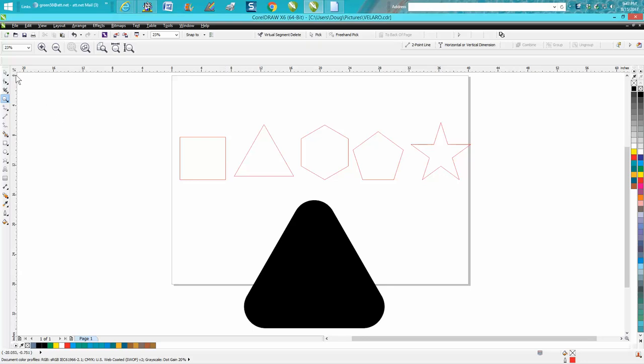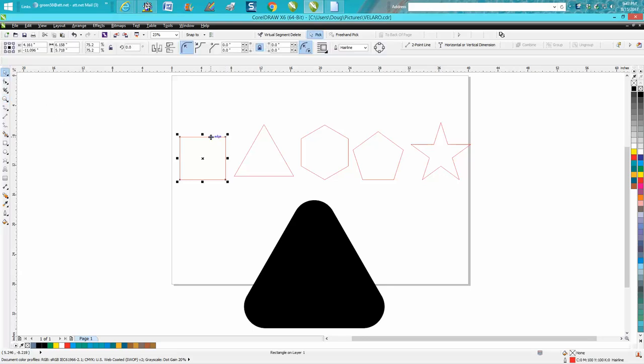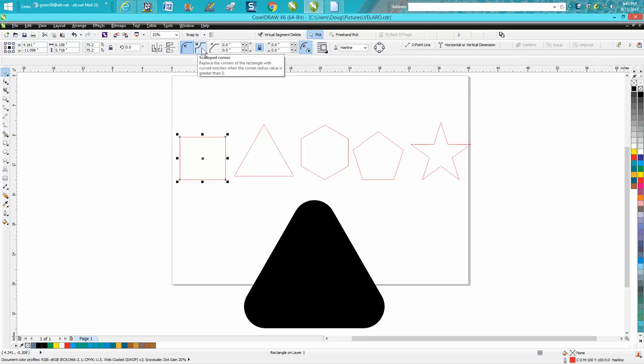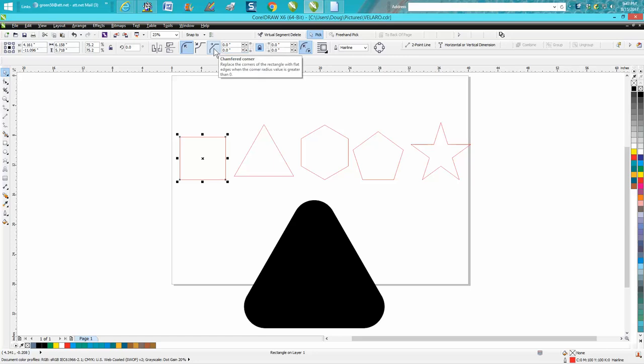When you click on an item that is a square or rectangle, it pops up with a rounded corner, scalloped corner, or chamfered corners, and you can even lock it and do one corner or the other.